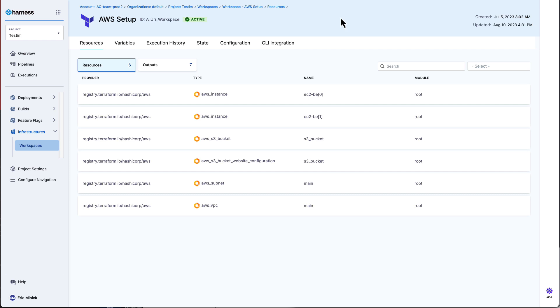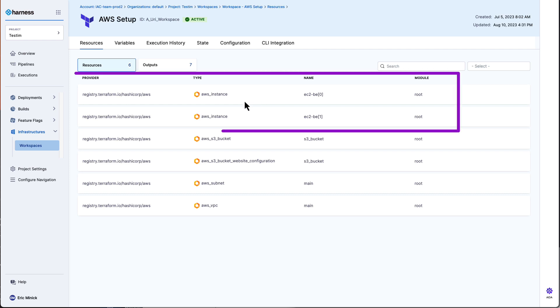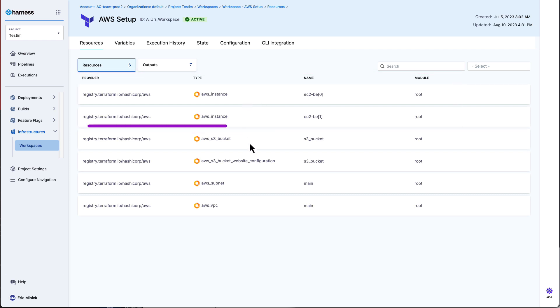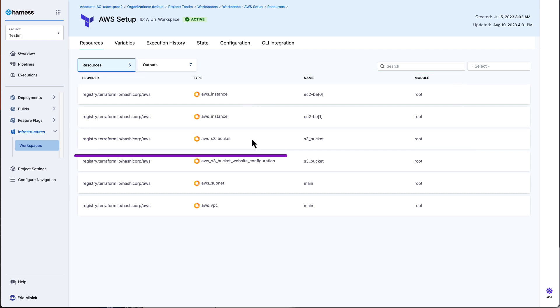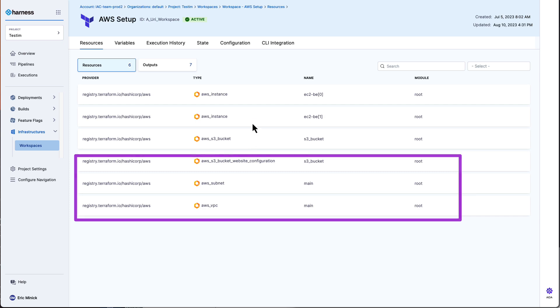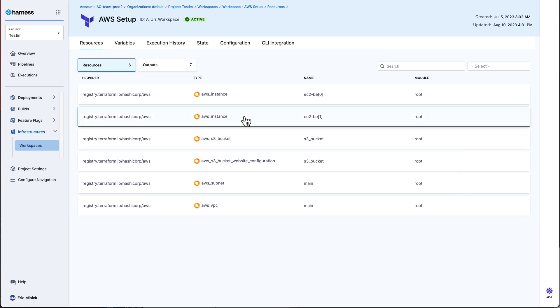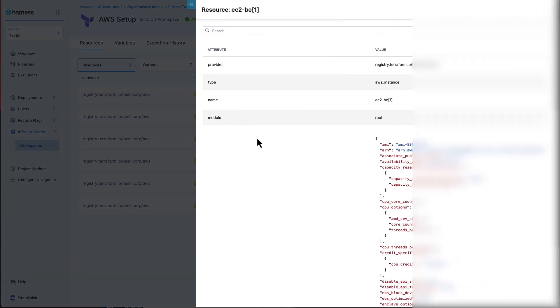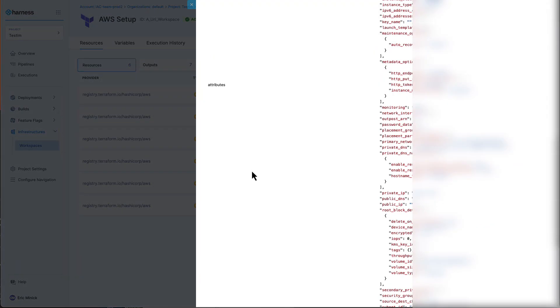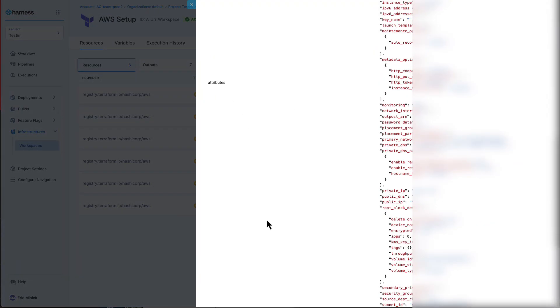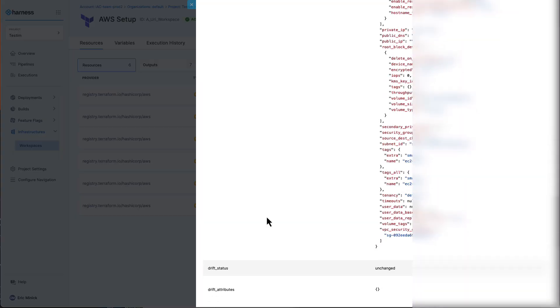Here, we're looking at a workspace. A workspace tells us about an environment. This environment has two AWS instances, an S3 bucket, and some networking configuration. For each of our resources, we can drill in and see all of our attributes.